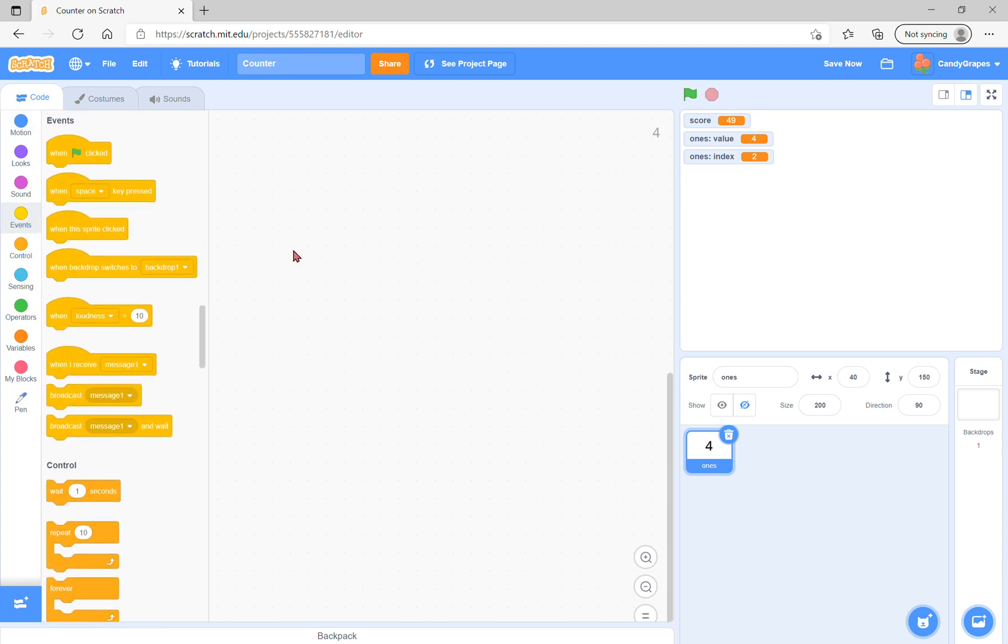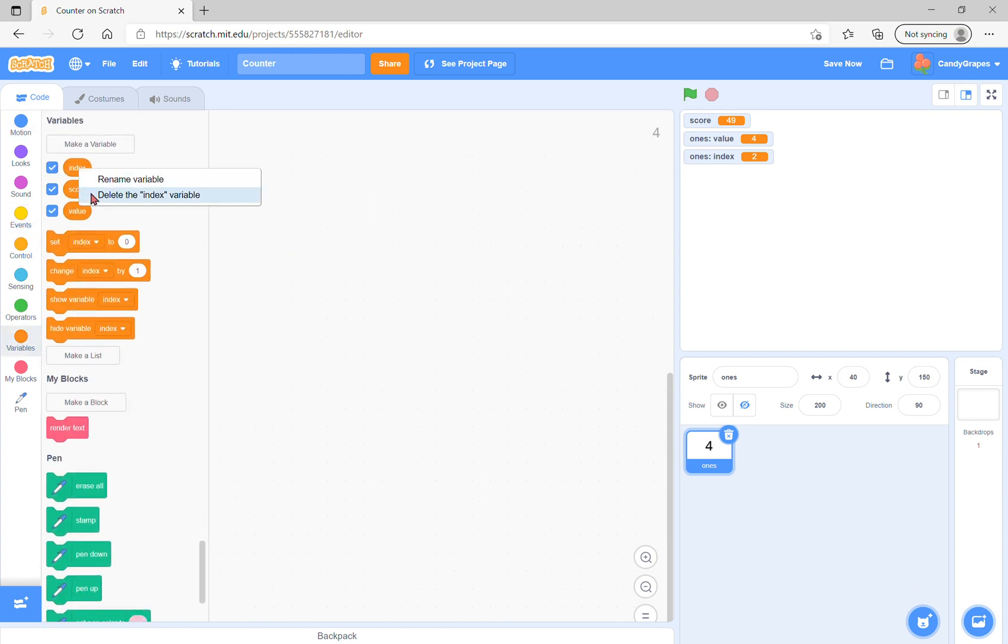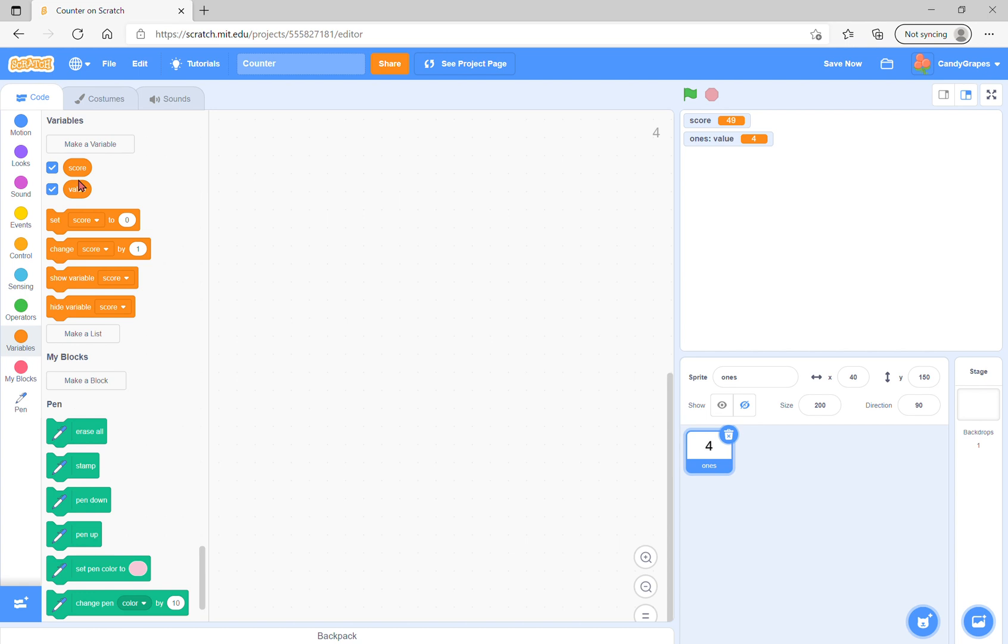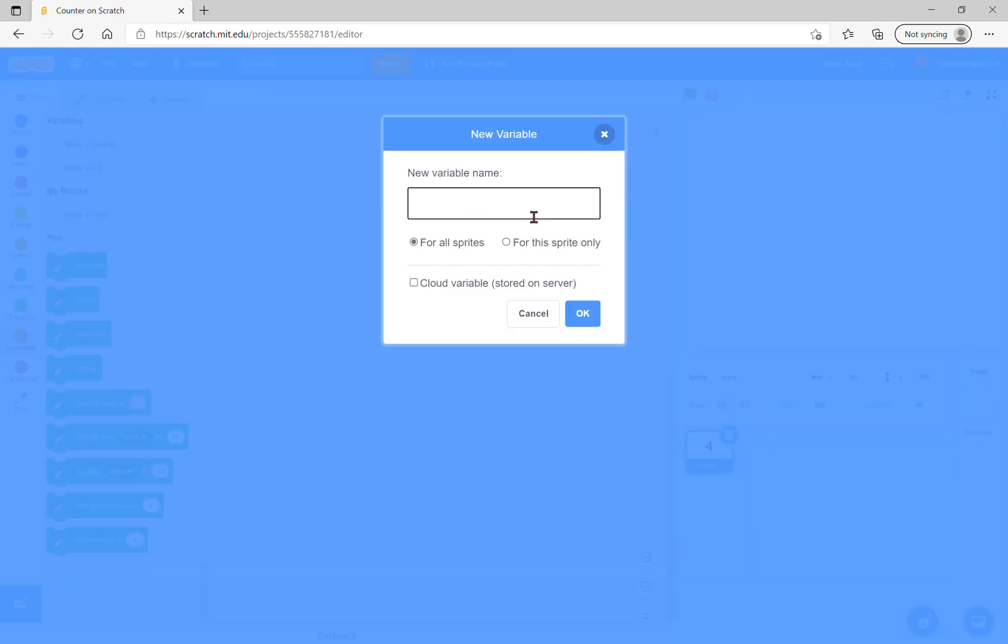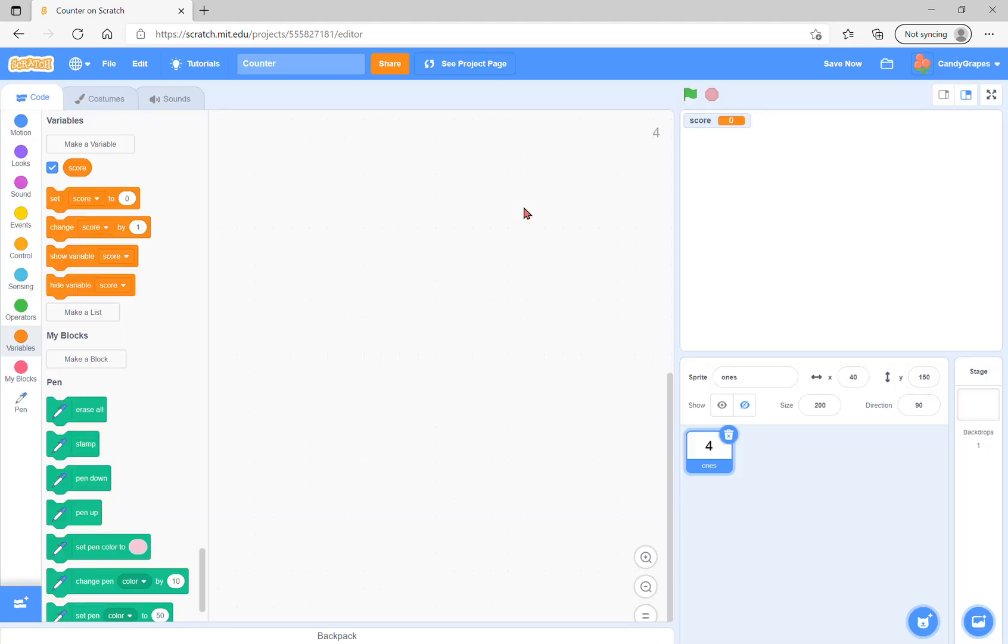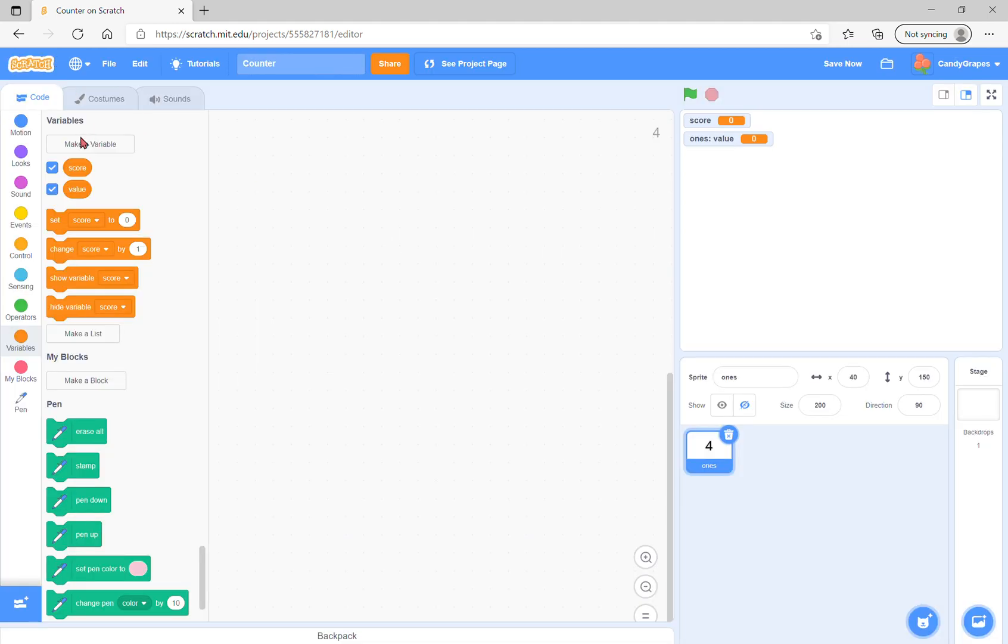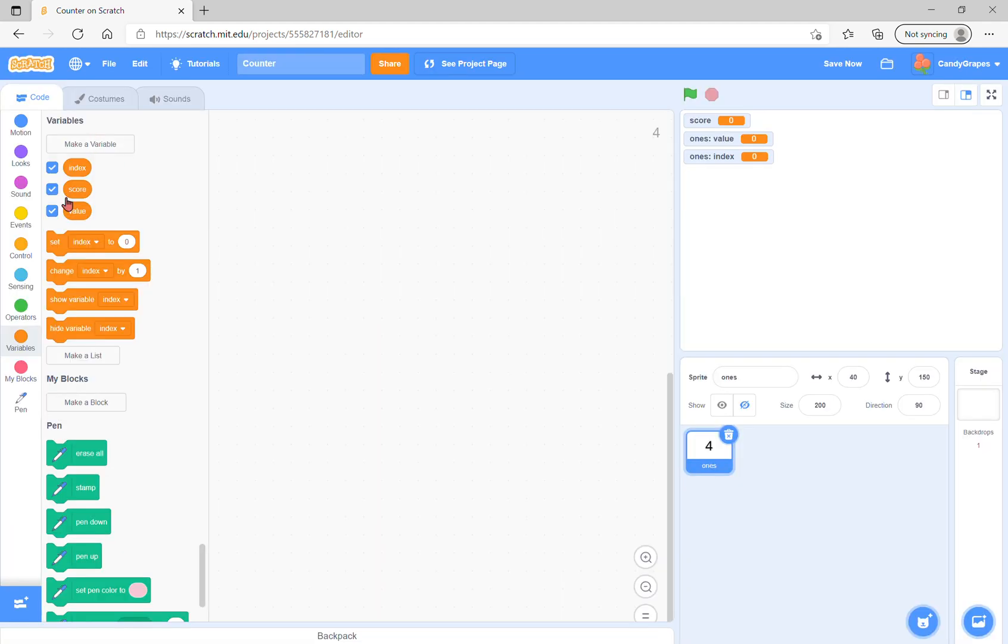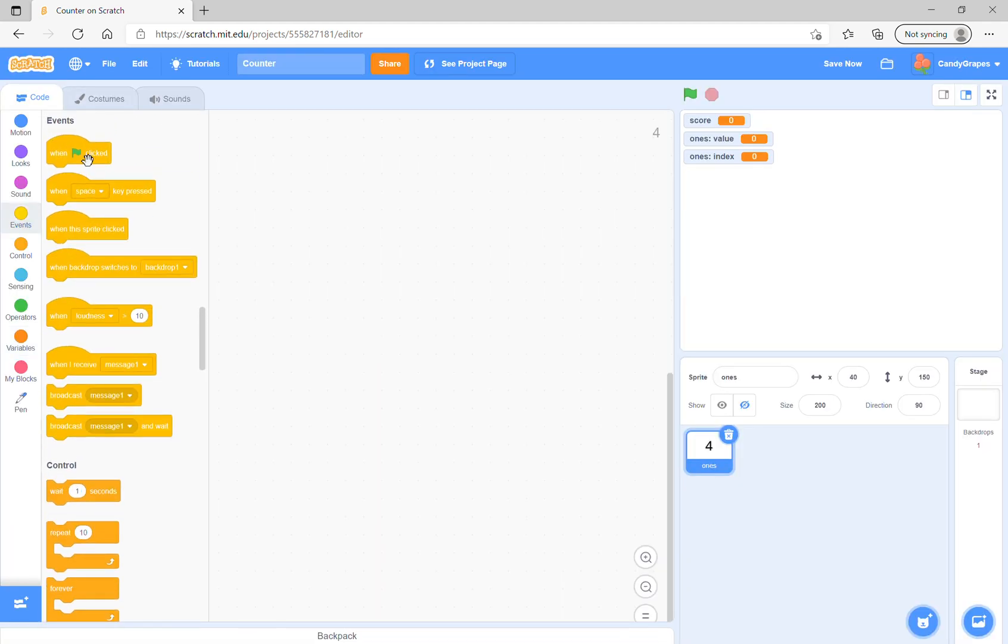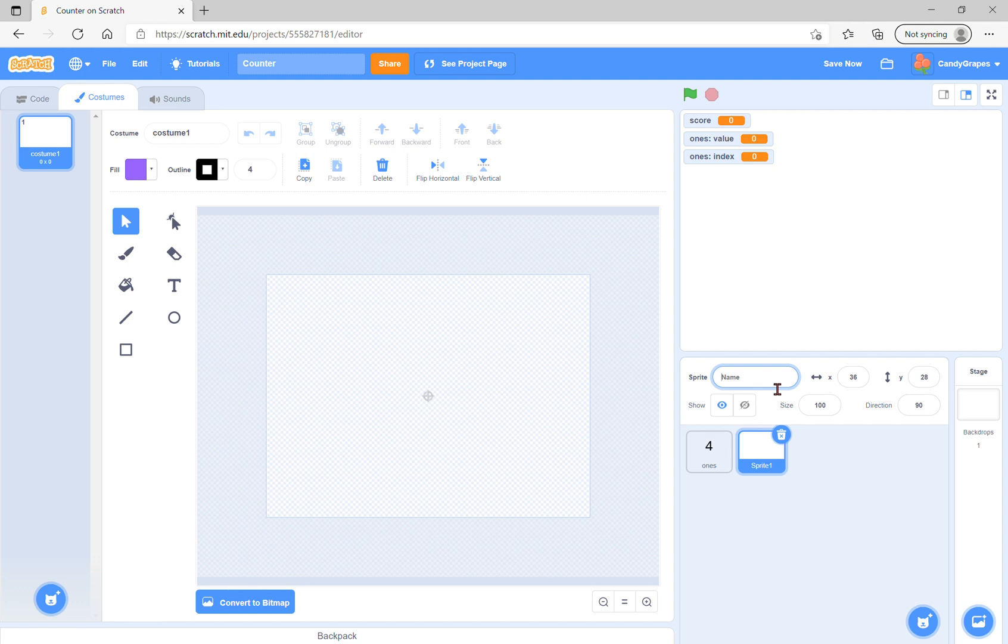To create a counter in Scratch, we need some variables: score for all sprites, value for this sprite only, and index for this sprite only. We'll have a clicking sprite, let's call it coin.